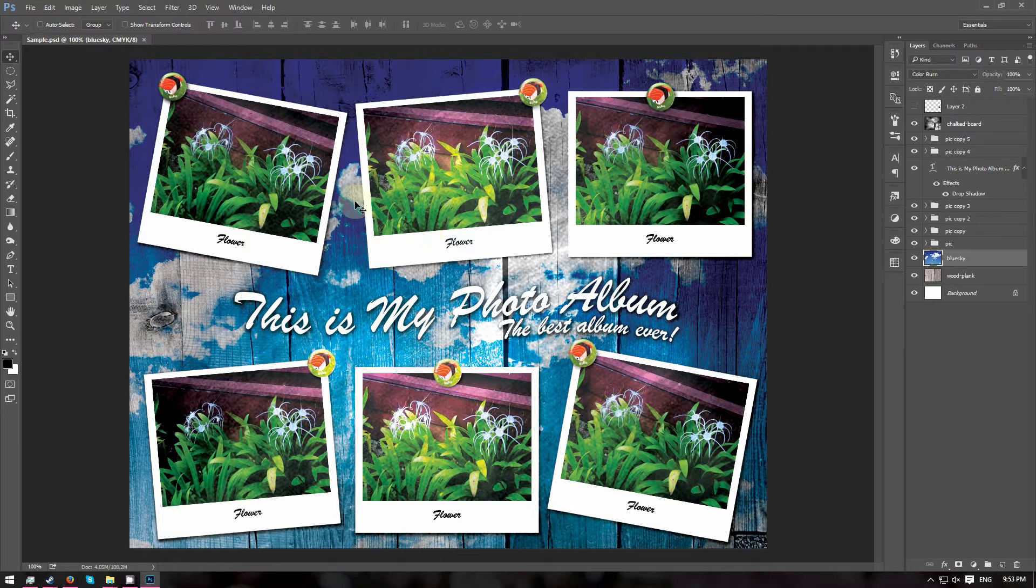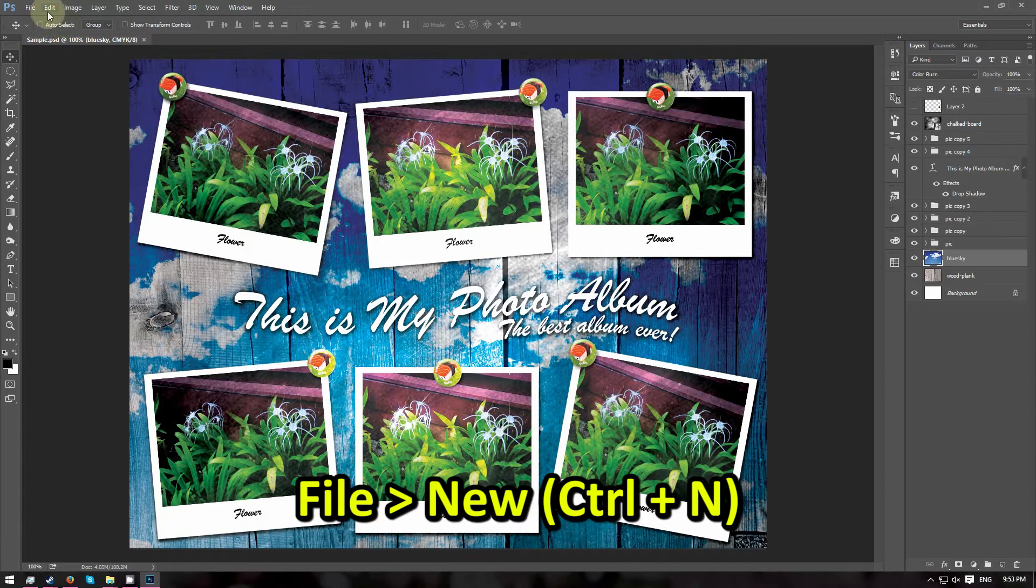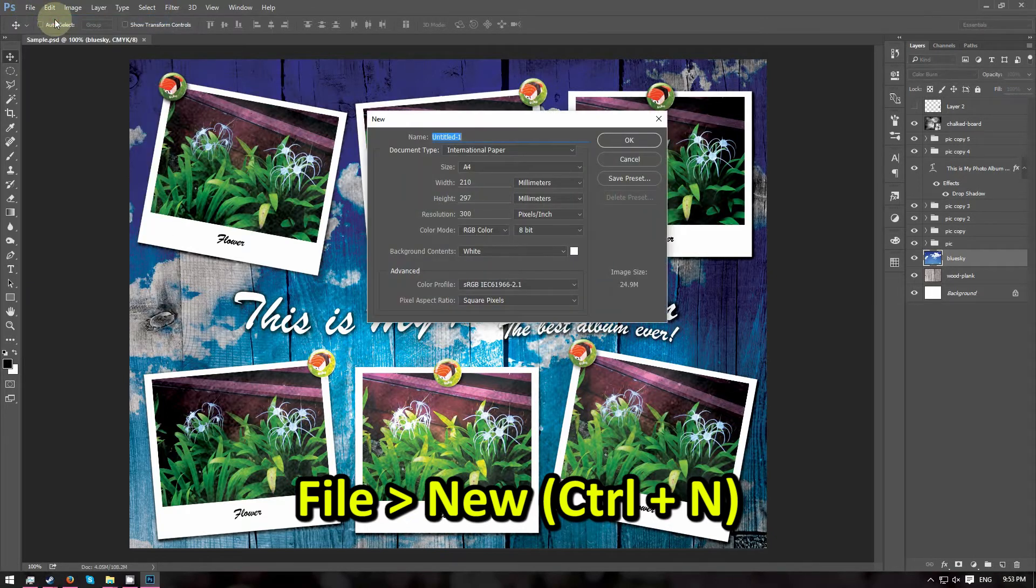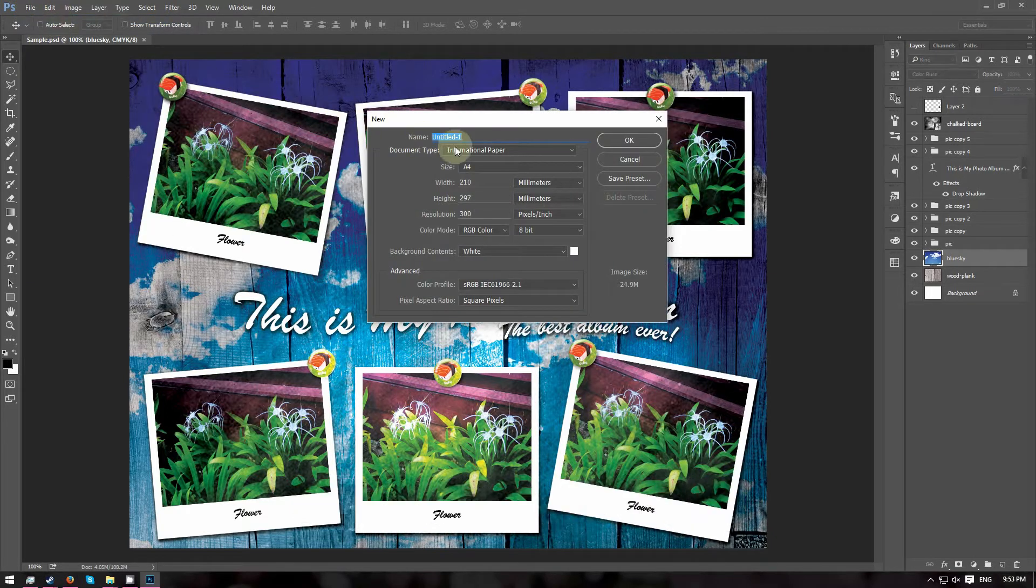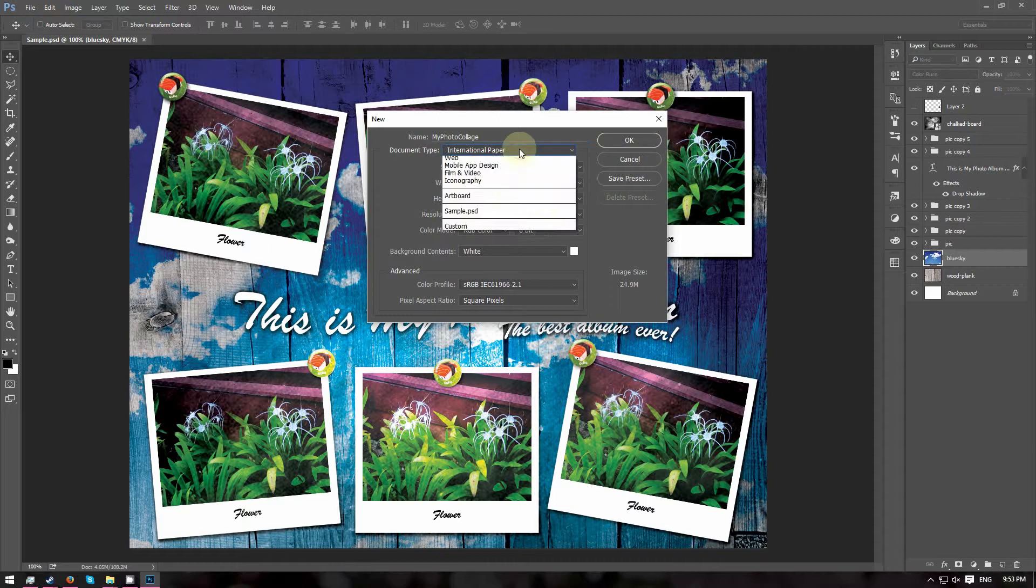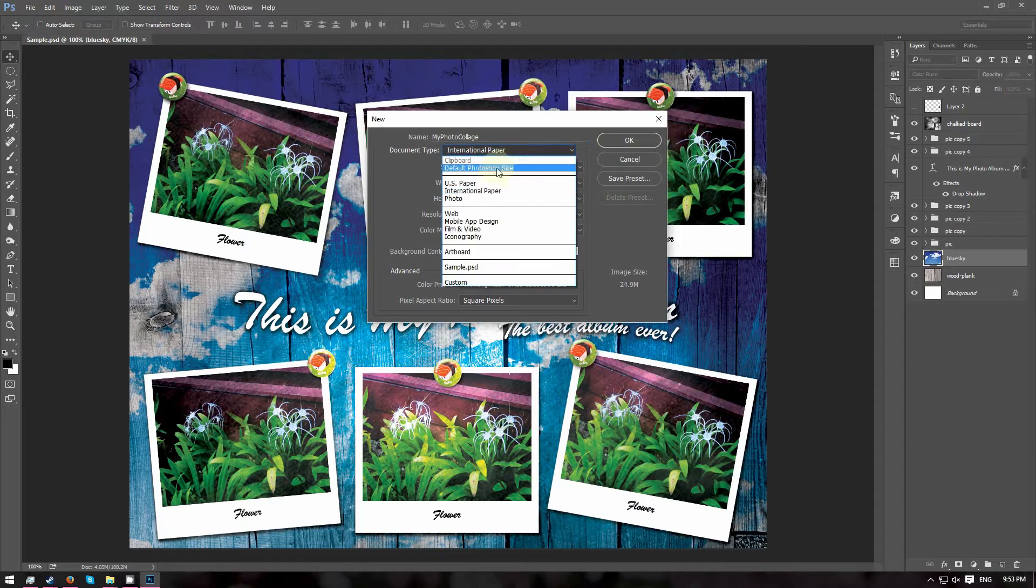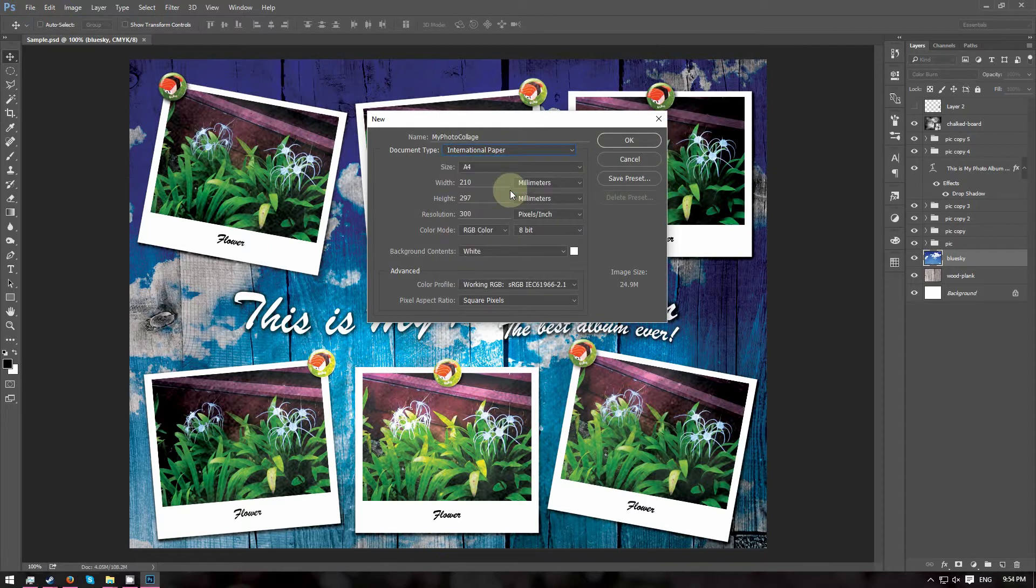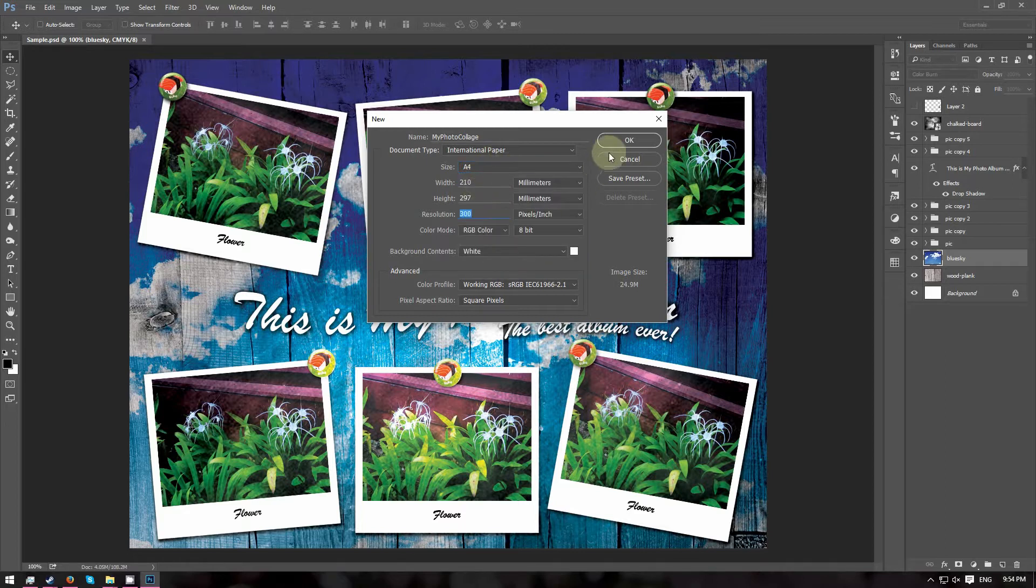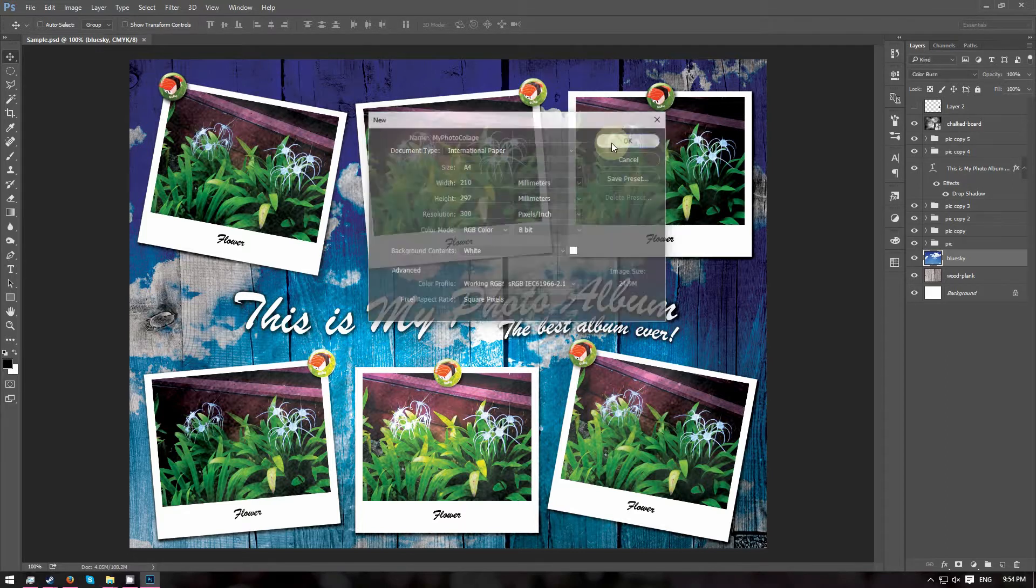First, we are going to create a new document. Go to File and choose New. Name your document My Photo Collage. Set the document type to International Paper and choose A4 as the size. And go ahead and click OK.